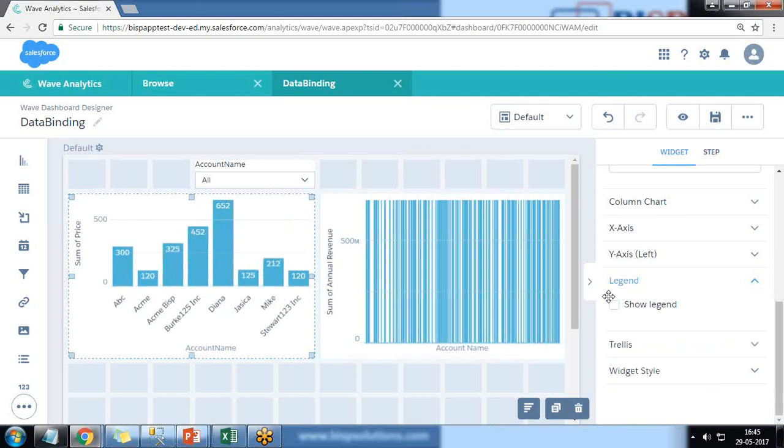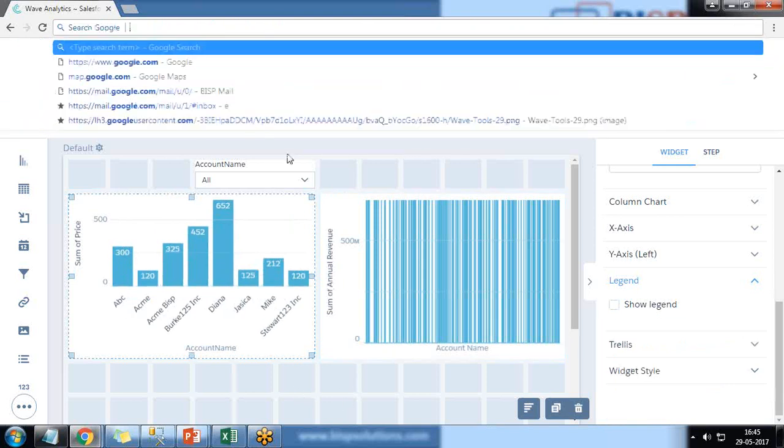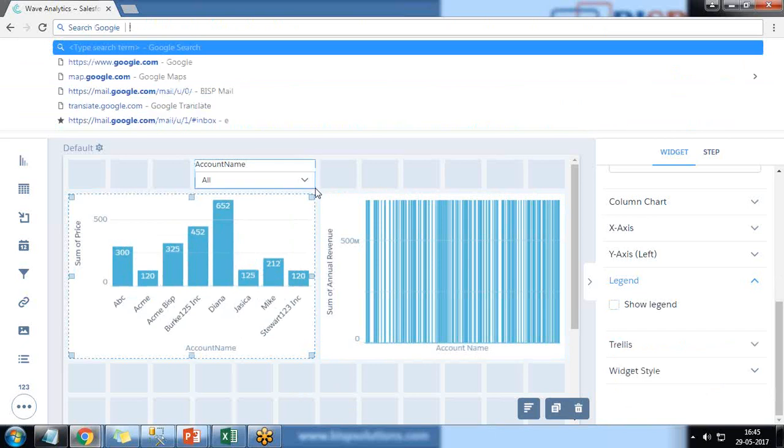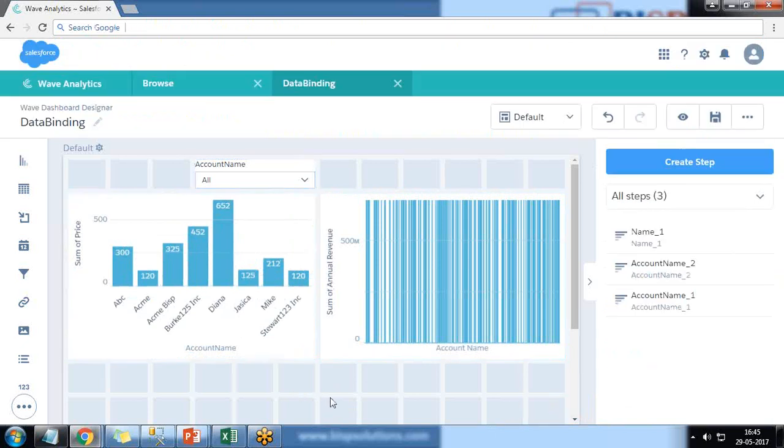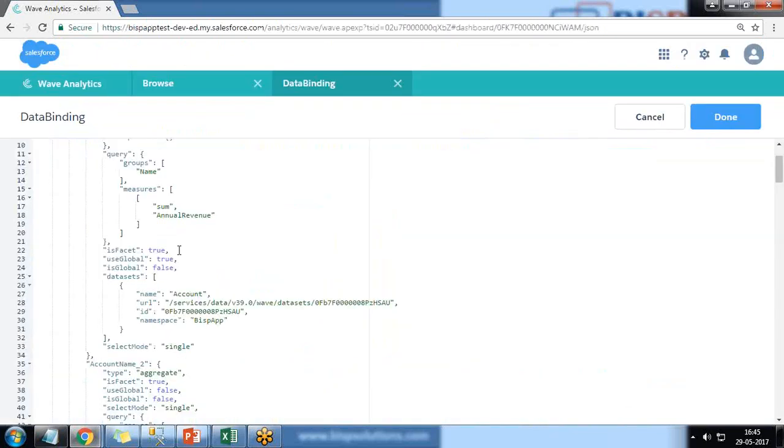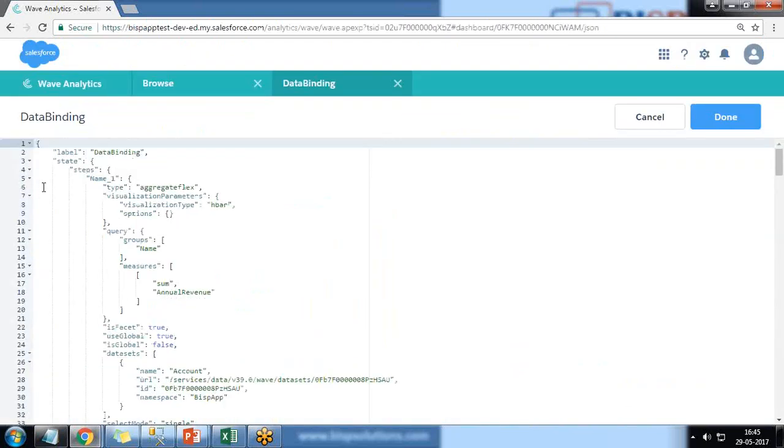And one more thing, I'll just hide the legend. I don't want to show legend. Same for this, I don't want to show legend because I know that is showing sum of price. We get back to JSON and then the selection on step.